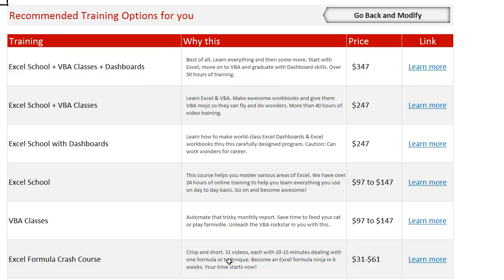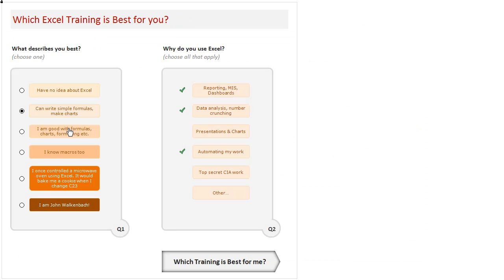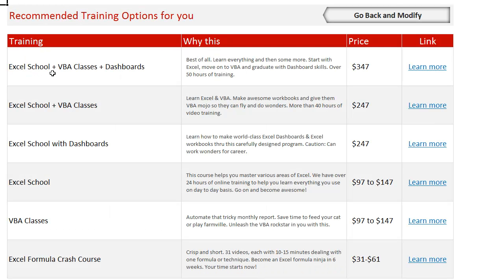And based on the selections that you just made, these are the trainings that I recommend. Now I run six programs, so for this selection all the six programs are appropriate, but this is the order in which I recommend them for someone who is at a basic Excel level and who wants to do reporting, MIS, dashboards, data analysis, and automate their work. Going for Excel School along with VBA and dashboard option is the best.